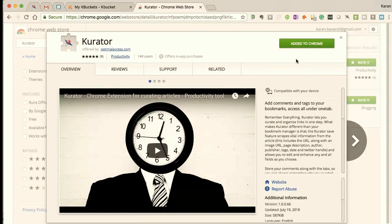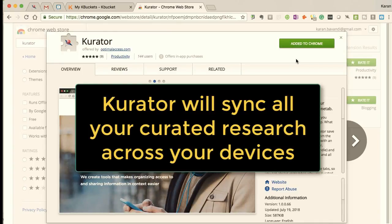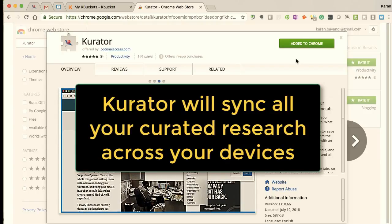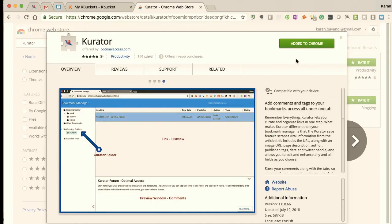You're going to have to then sign in with your Gmail account. Curator extends your bookmark manager, which means that everything you store in Curator will also sync across your devices and you can access it from anywhere. So let's do that and then we will continue.